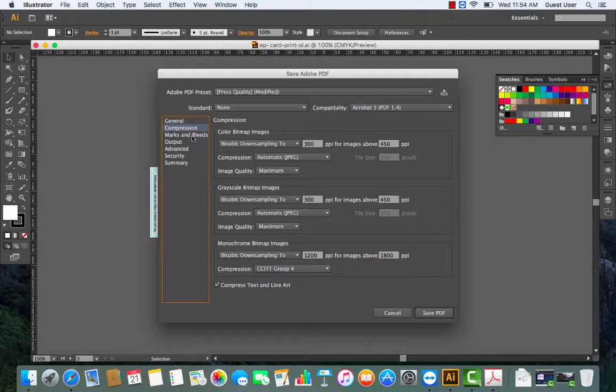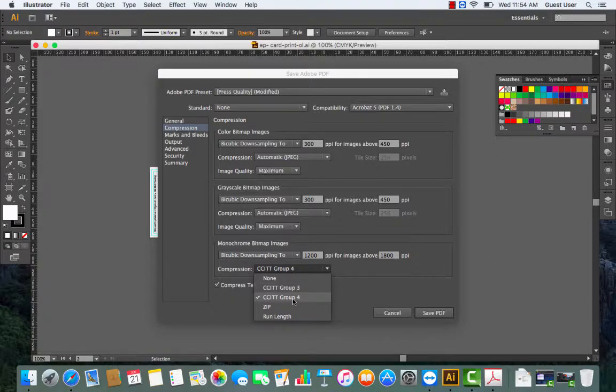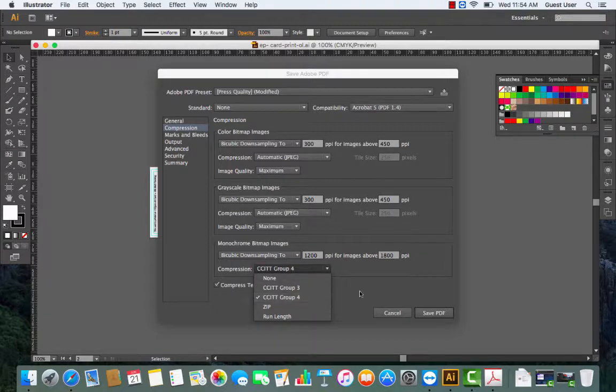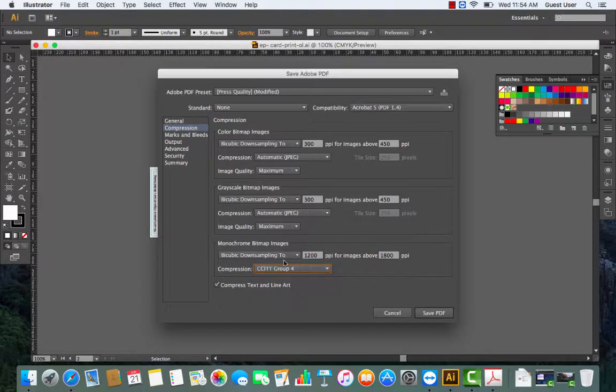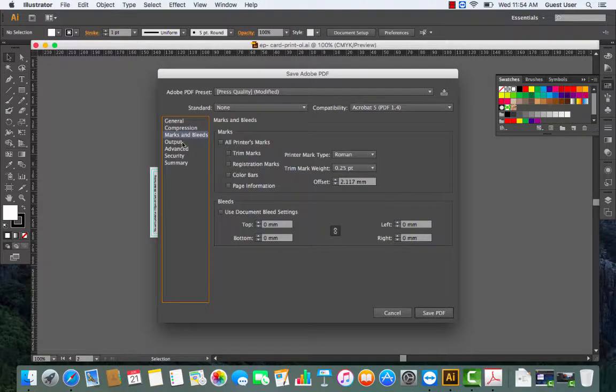Under compression, set it to CCITT Group 4. The rest of the settings you don't need to touch.